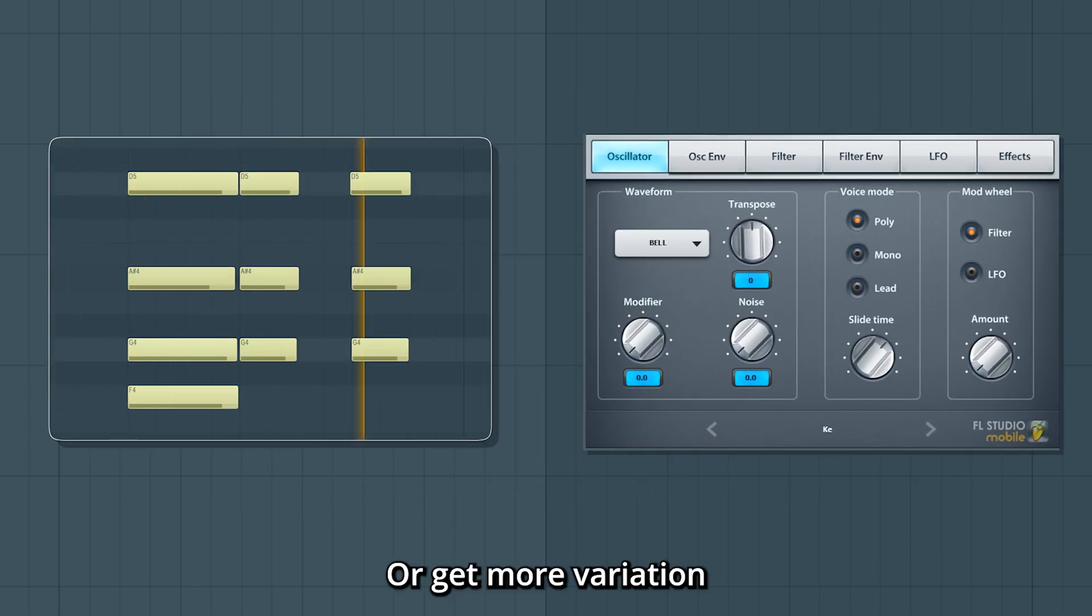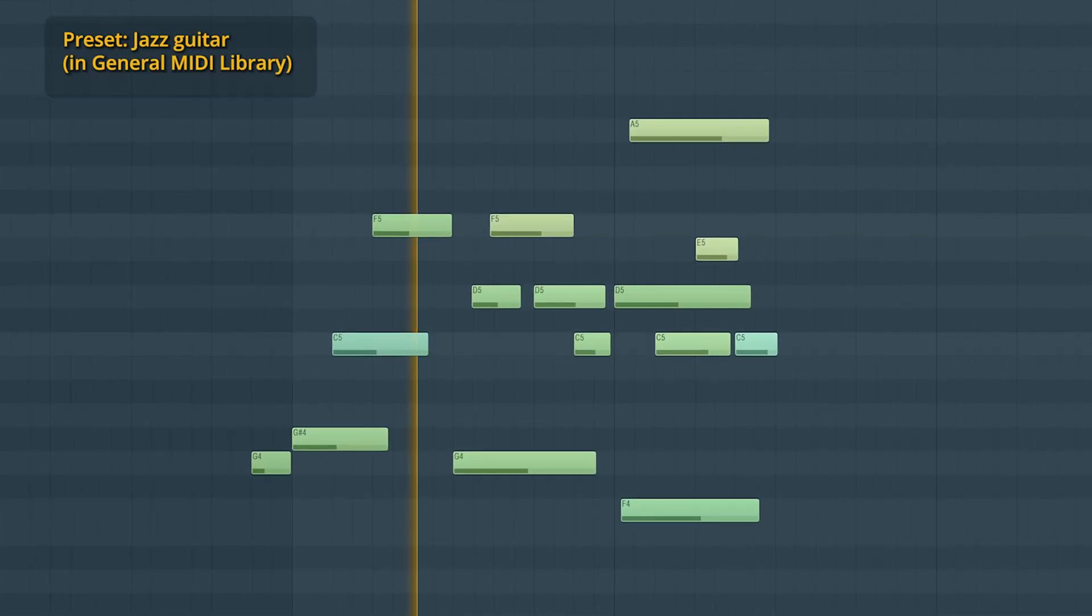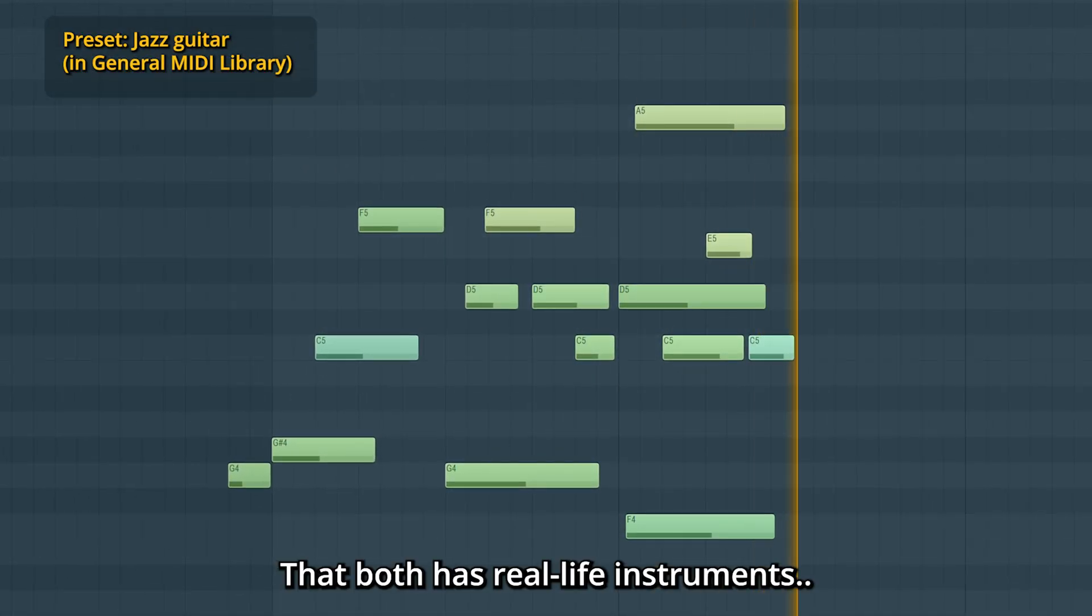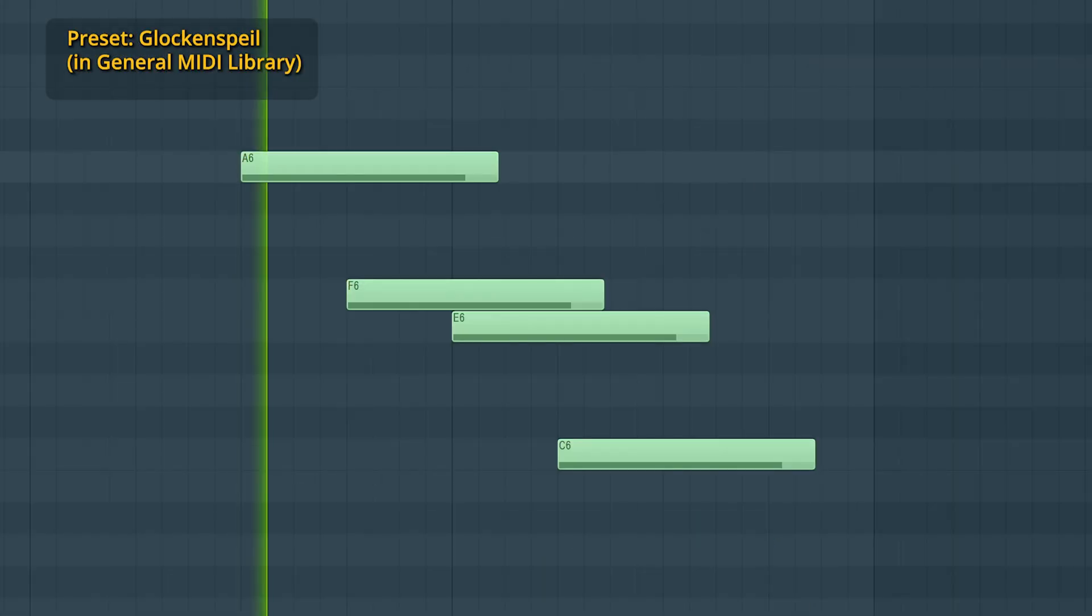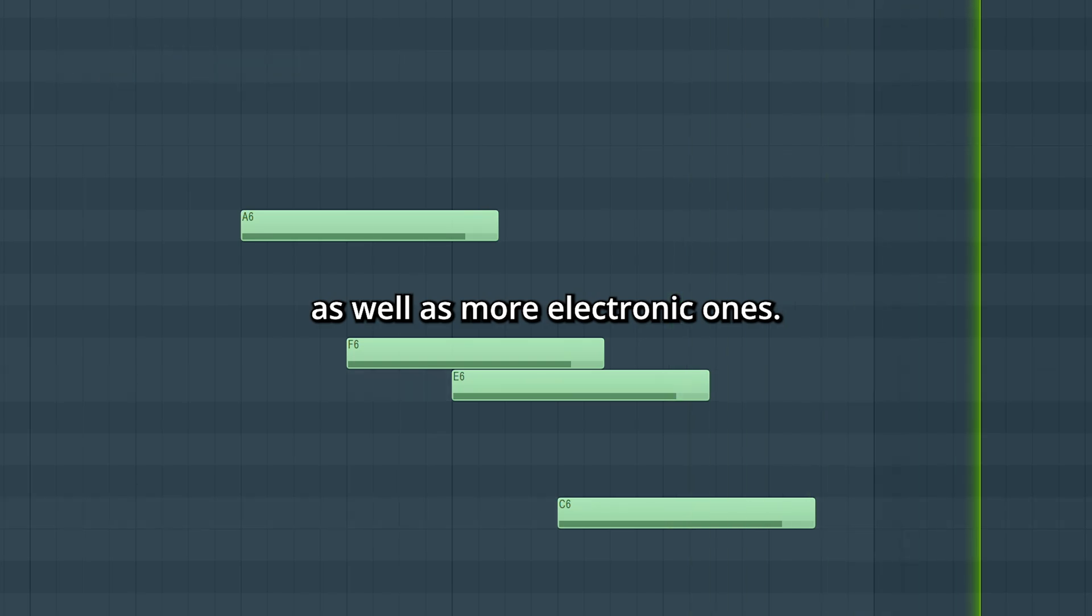Or get more variation with Flex, that both has real life instruments as well as more electronic ones.